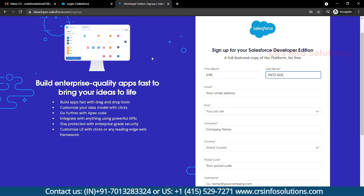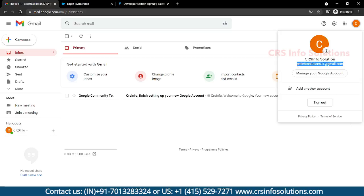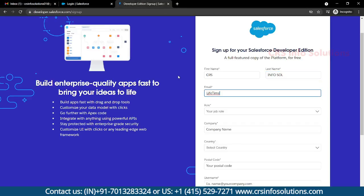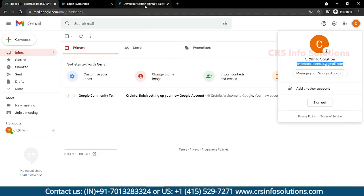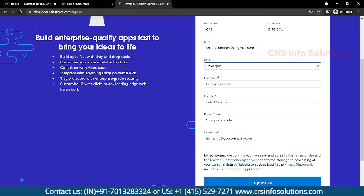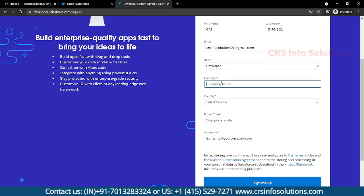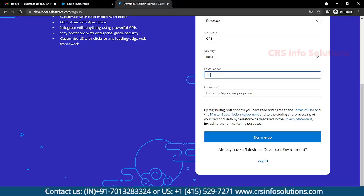You need to fill in the email ID. After that you can select any role — at present I am just selecting a Developer role. You can give your company name or any test company name, and you can select the name of the country.